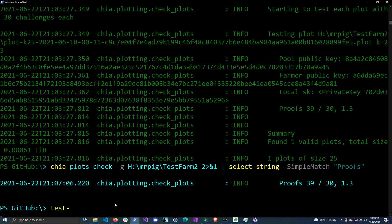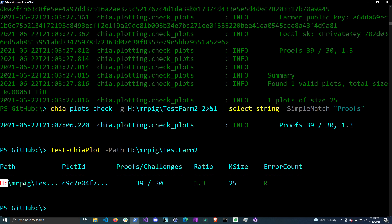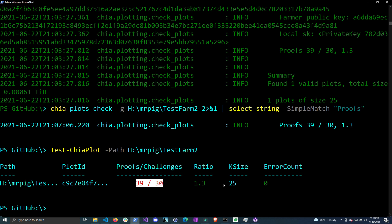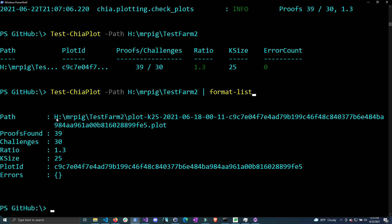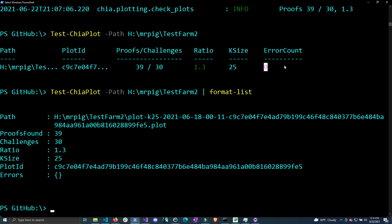I've already done this and called it test-chiaplot. You give it the path — you can also use the -g flag so it doesn't have to be the full path. When you hit enter you can see that it outputs an object: it gives us the path, the plot ID (the full plot ID if you expand the object), the proofs and challenges, the ratio (colored green if it's above 0.7), the K size, and the error count. The error count is actually a list of errors — if we do format-list, you can see the full path and the proofs found and challenges are two separate properties combined for easy glancing, and the errors is a list showing the total count of any errors found.